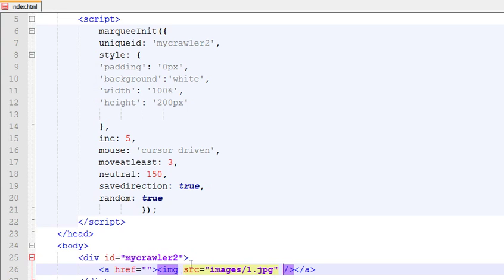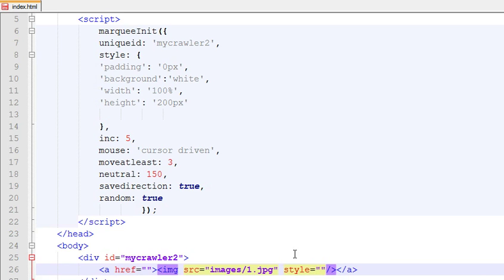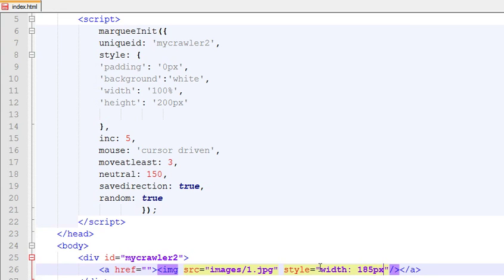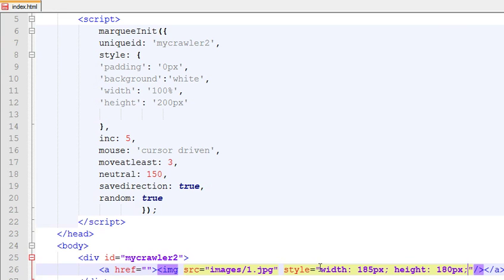Give it a width here using inline styles. Let's write some CSS. Set the width to 185 pixels and height to 180 pixels.